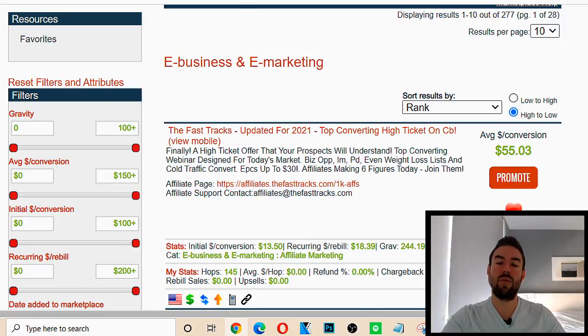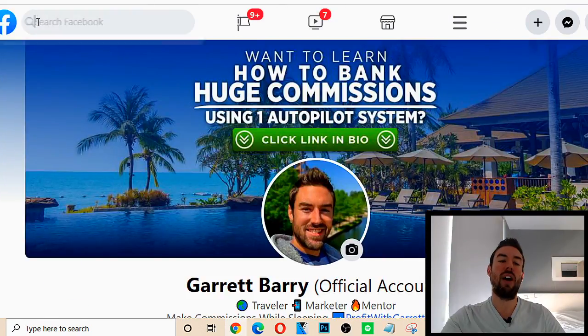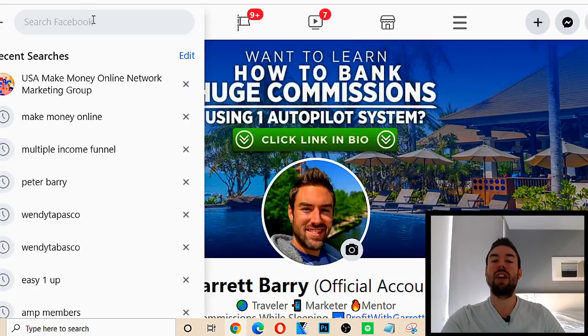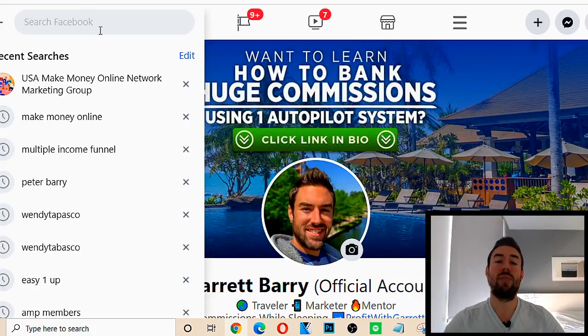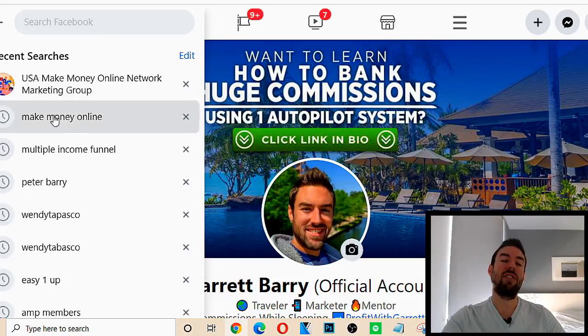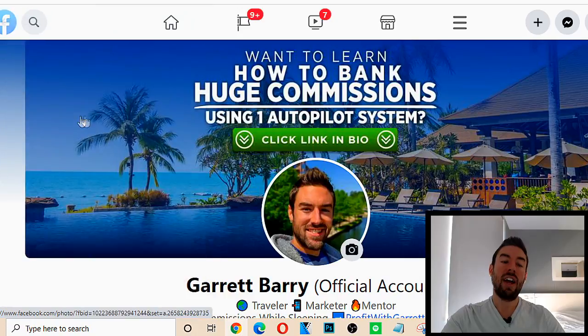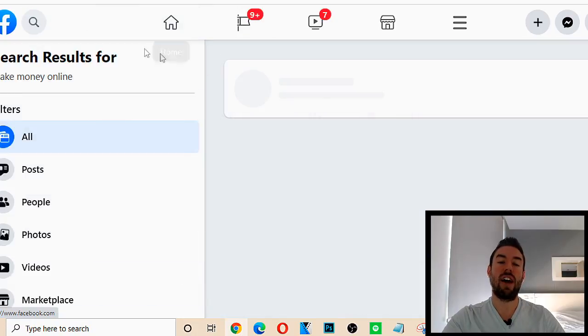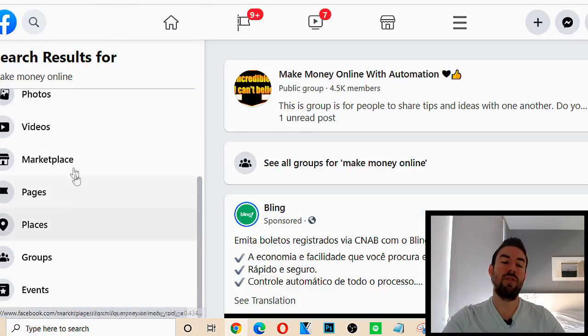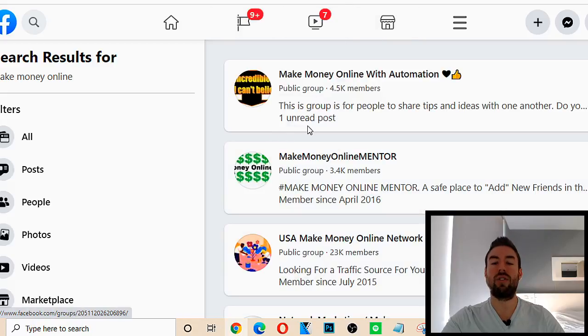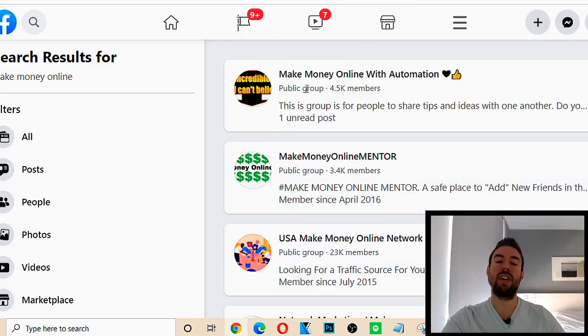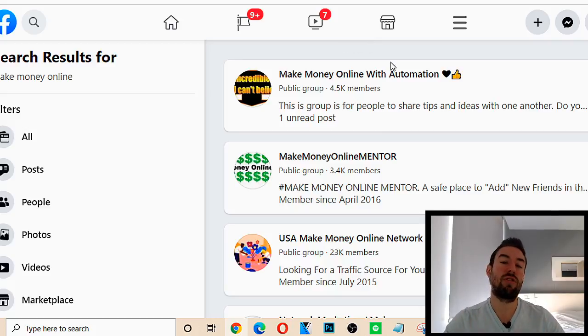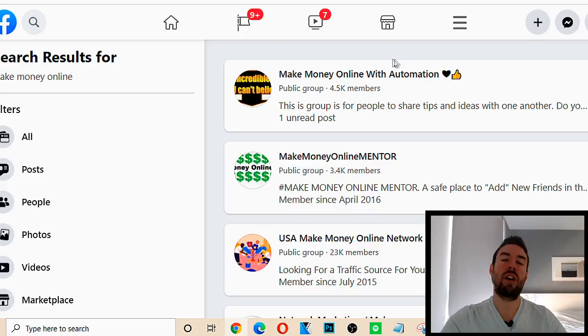So the next thing we want to do is we want to go to Facebook. Go to the search bar at the top right here and you can actually search, you know, one to three words that have to do with the niche your product is in. So for example, I can search make money online because that's the product that I'm actually promoting and I can search that. Now, once I do, you're going to be able to filter by groups, and this is what we want to actually do.